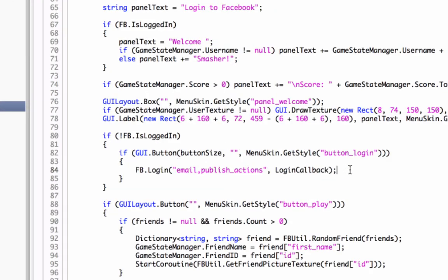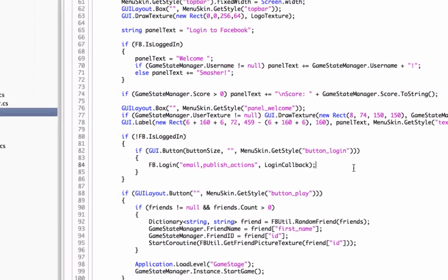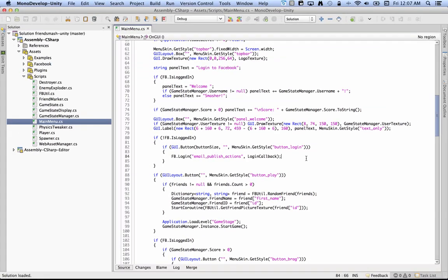fb.login is the call that you have to make to get permission to do anything on Facebook. And in particular, this is where you ask for the things you want from the person who's playing your game. So here you can see we ask for email and publish actions. And publish actions means posting stuff to their timeline and to other people's feed, among other things.